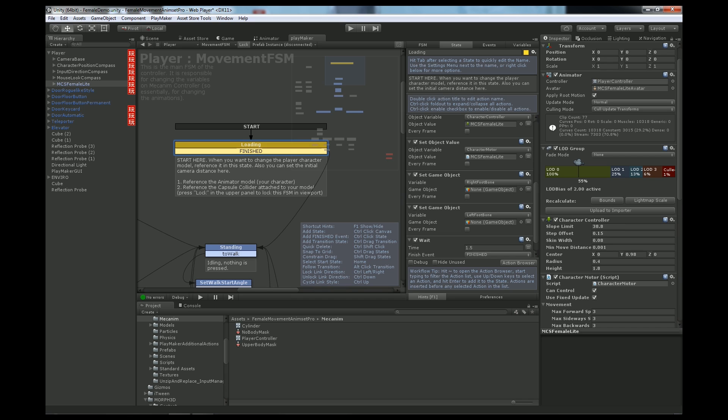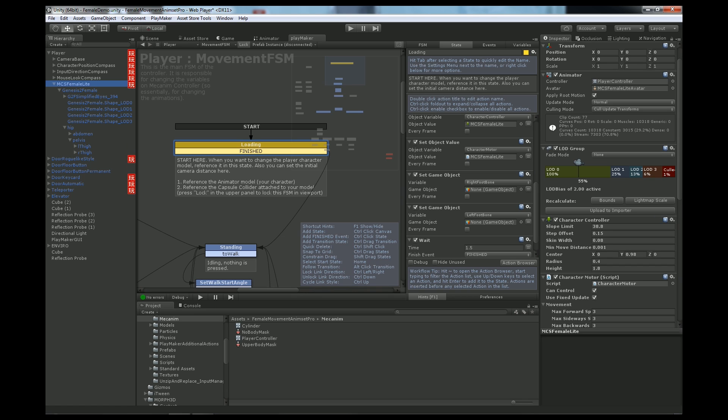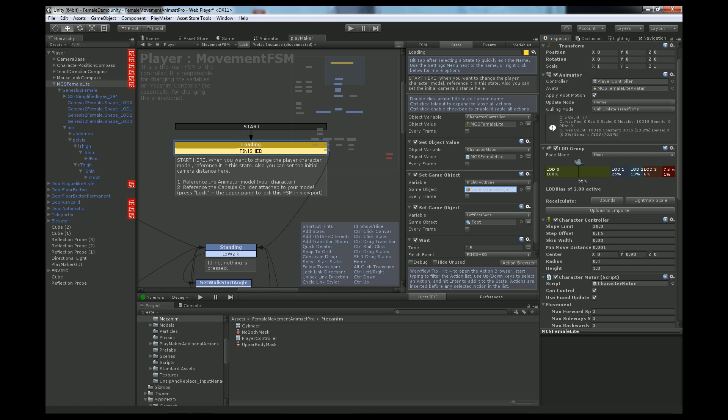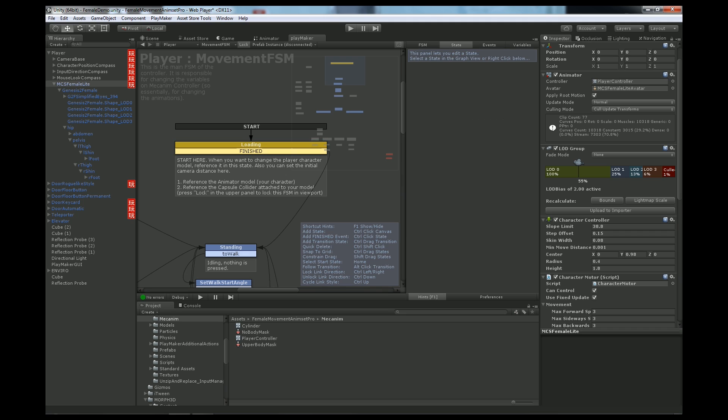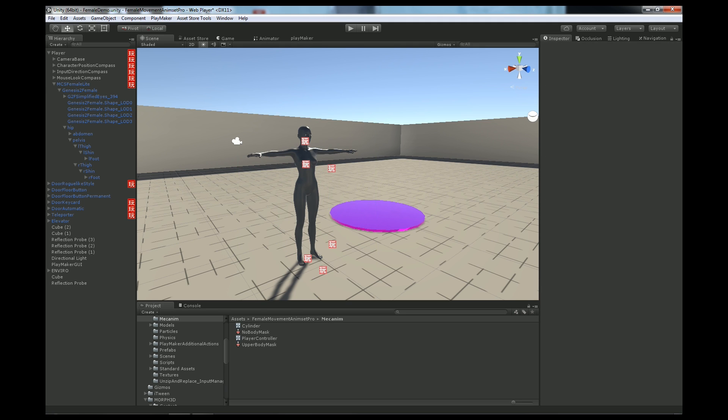Now for footsteps, we need to reference the right foot bone and left foot bone. This is not really necessary, but we can do it. Let's expand and find feet, left foot bone, let's reference the left foot and right foot bone, let's reference the right foot. Okay, so now unclick lock and let's click play.